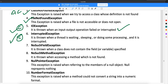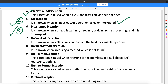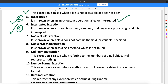NoSuchFieldException is thrown when a class does not contain the field or variable specified — when you are trying to access a field or variable which is not defined. NoSuchMethodException is thrown when you are trying to access a method which is not found. NullPointerException occurs when you are referring to a member of an object which is not initialized or whose reference is null. Just try to remember the names for now — I will explain all of these through programs.